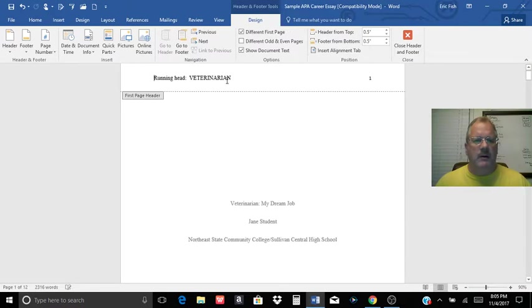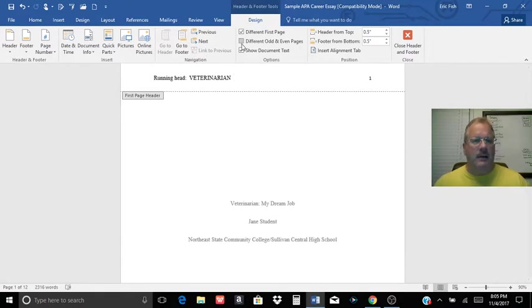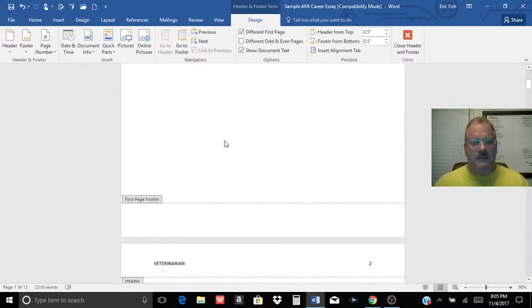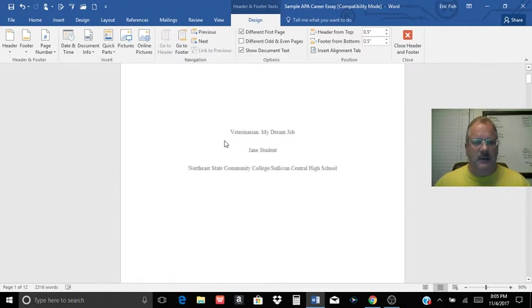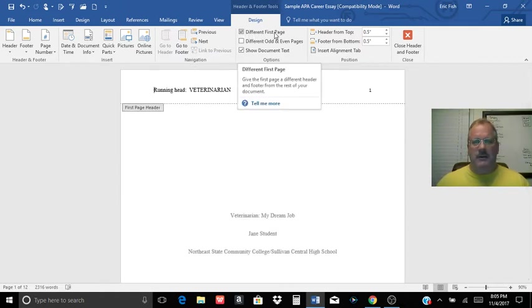With the header, the first page is to say Running Head, then a shortened version of your title in all caps. Then on the second page, it should just have that shortened title. It should not say Running Head. To do that, you're going to have to go up here and hit Different First Page.